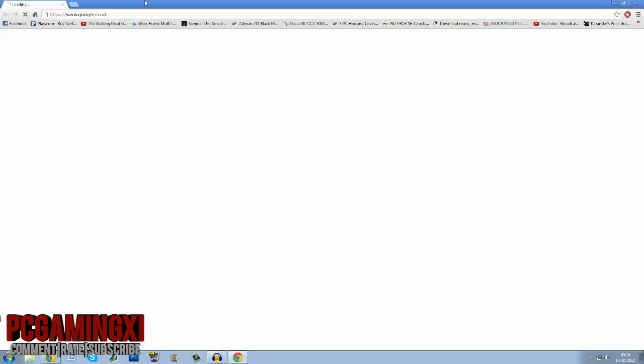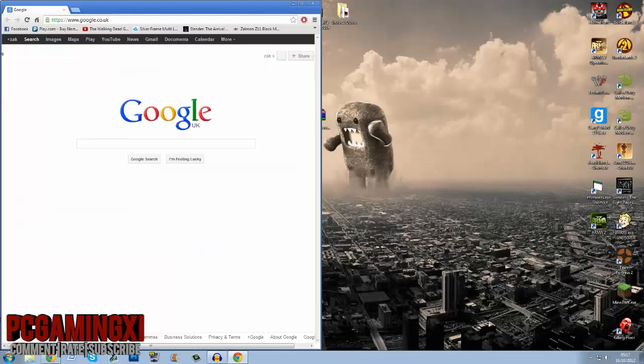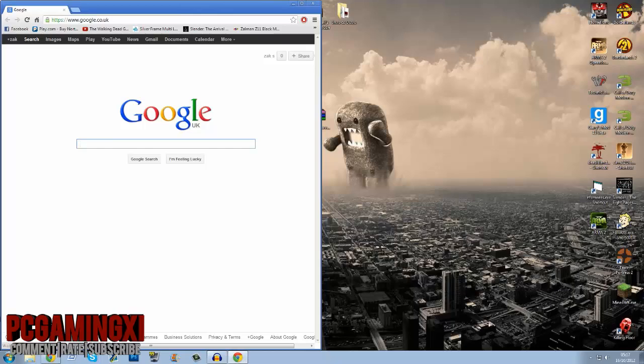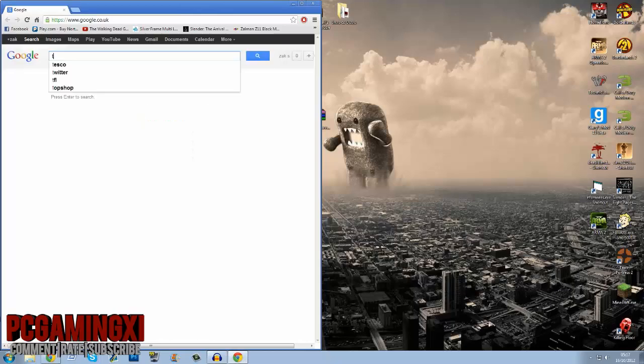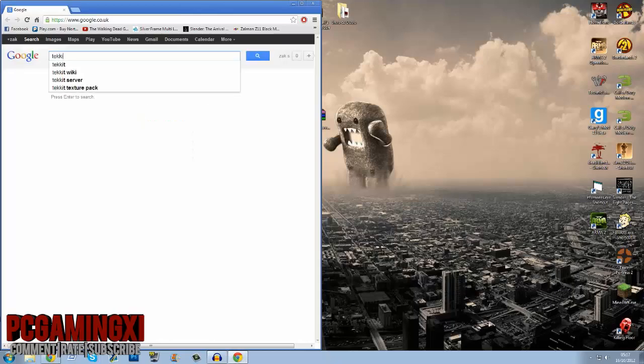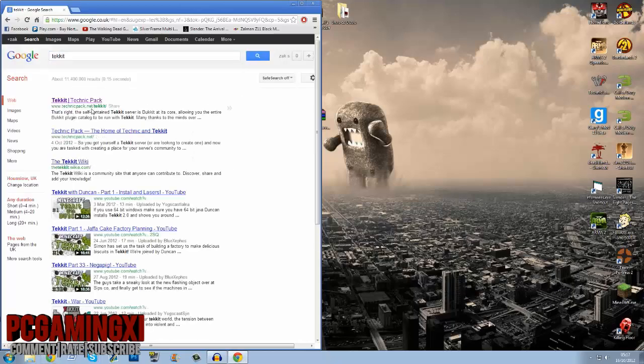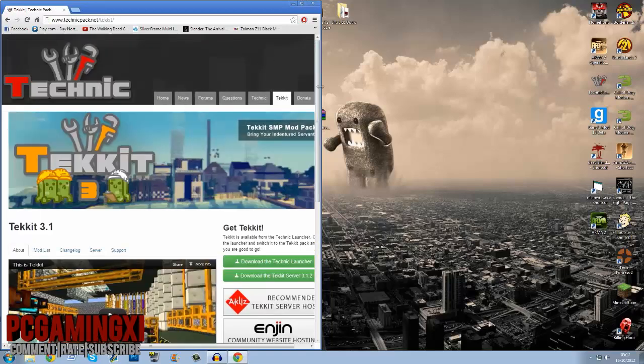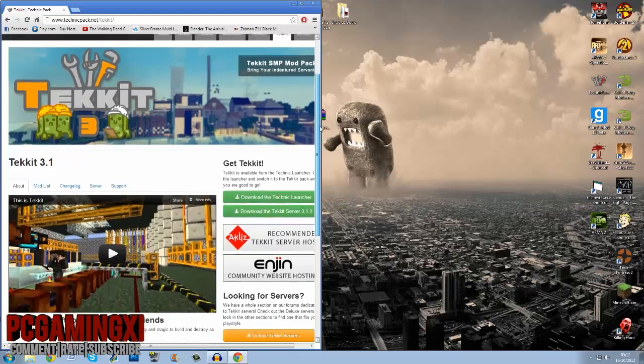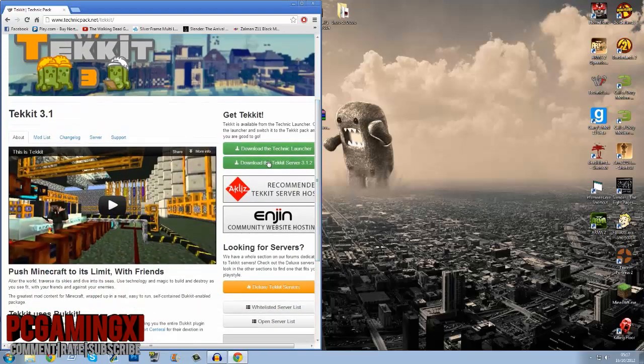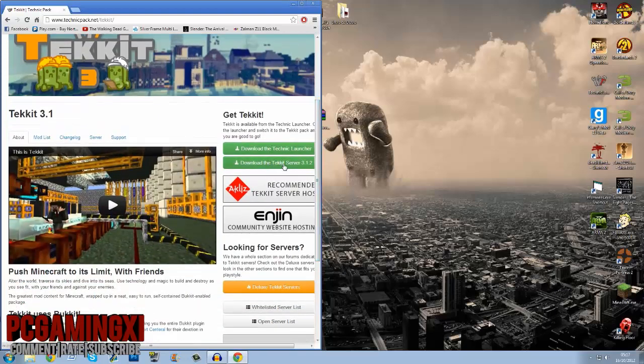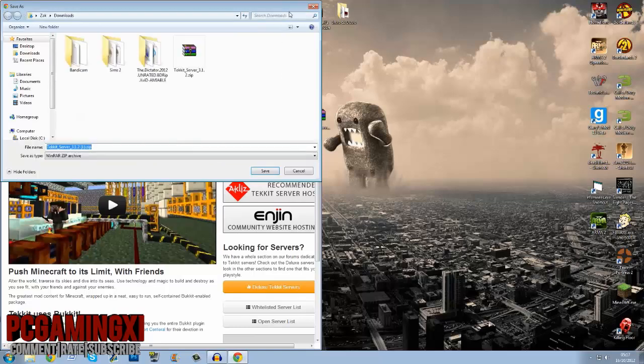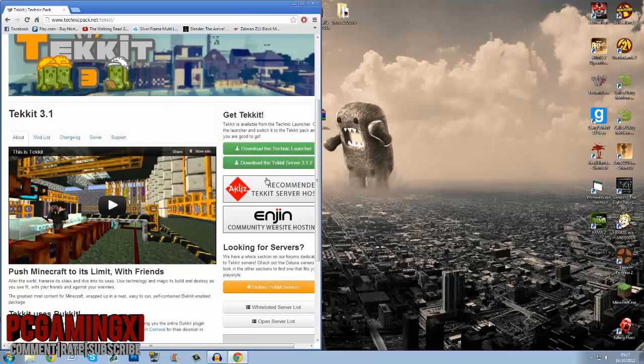Without further ado, first off you're going to need to download this file. So what you want to do is go to Google, links will all be in the description, do not worry. Tekkit, let's type that in, press enter. First one called Tekkit line Tekkit pack, click on that. Scroll down a little bit and you should see download Tekkit server 3.1.2.